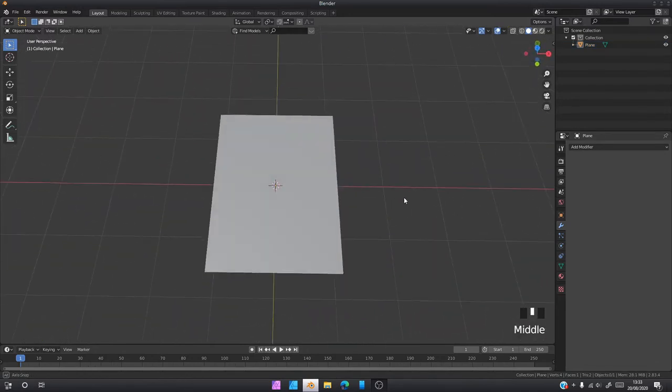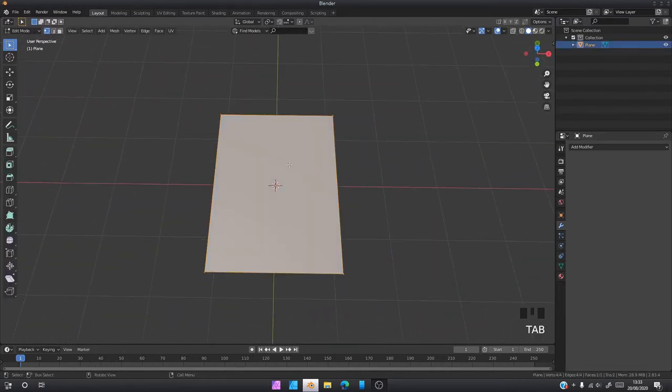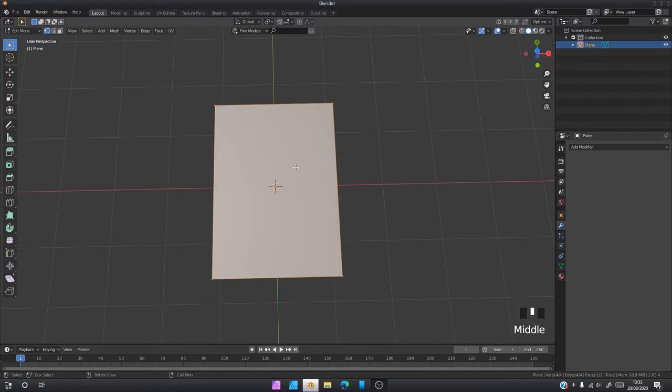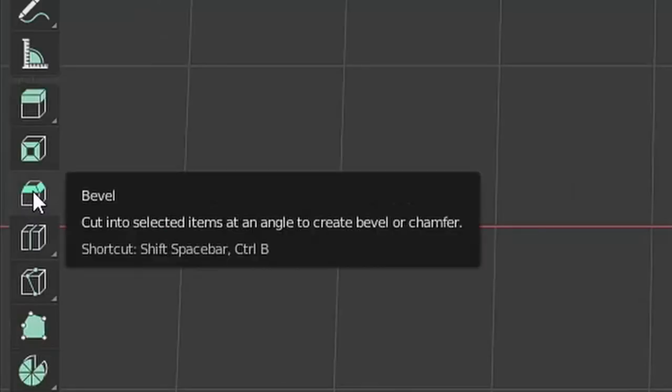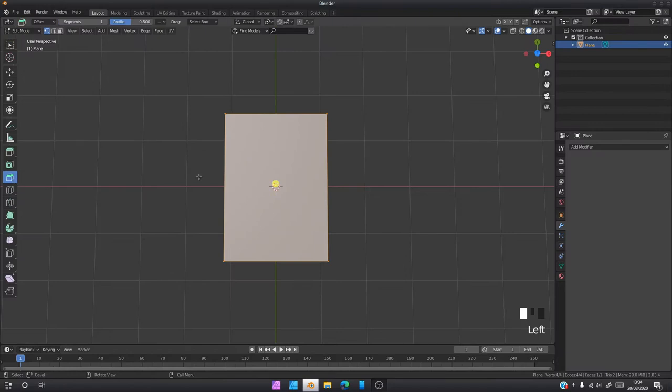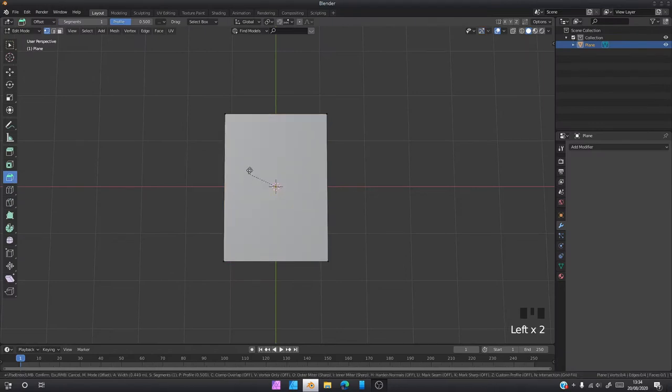Now cards have rounded corners, so what we're going to do is bevel the corners of this card. You might make the mistake if you already know how to use bevels of coming over to bevel modifier here, clicking bevel and trying to bevel it. As you can see it is not working.